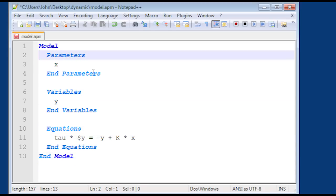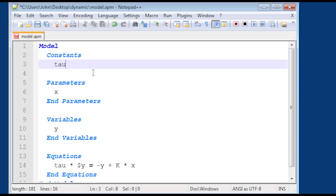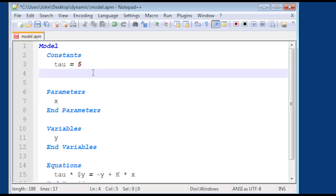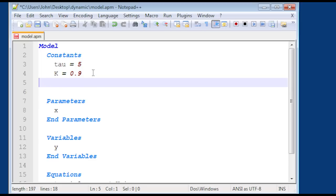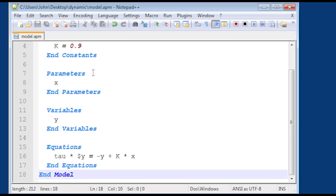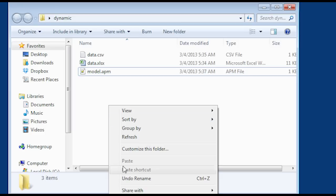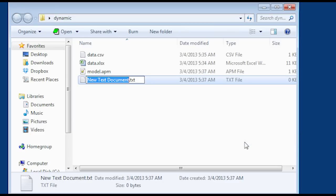And then I'll also use this dynamic data as inputs to this model. I'm going to get some constants — I noticed I had tau and also k. 5 was my time constant. And then k is my gain — I'll just put down 0.9 for my gain; I can change that later. So now I have my model. I'll go ahead and save that and then close my model file. And now I need to create something that will run these. I can do this either in Python or MATLAB — I'll show Python first and then get to MATLAB.